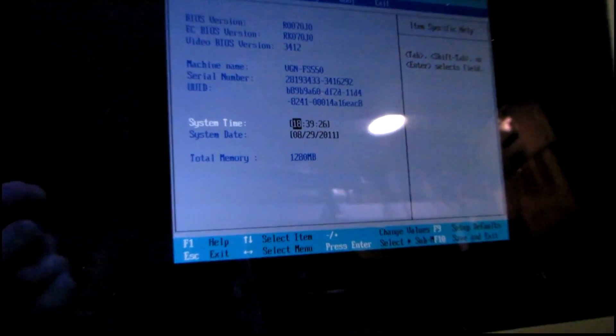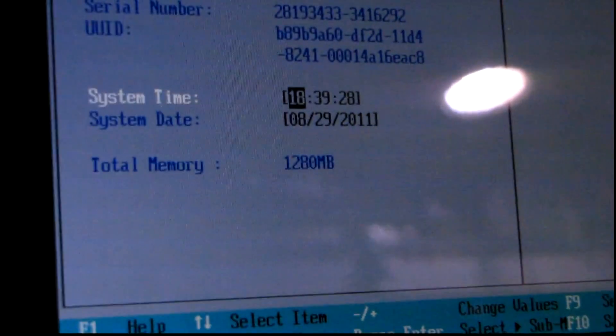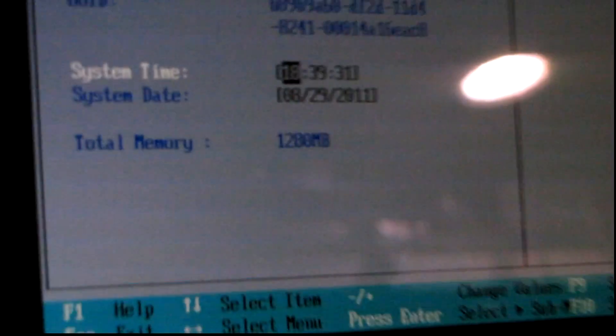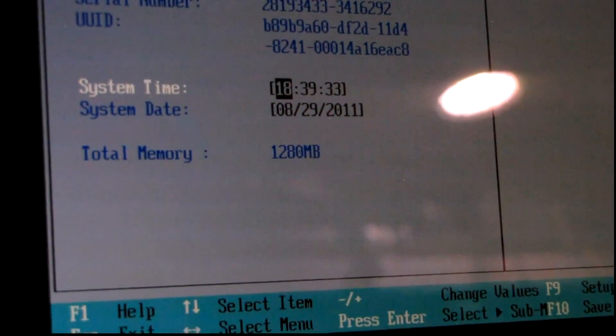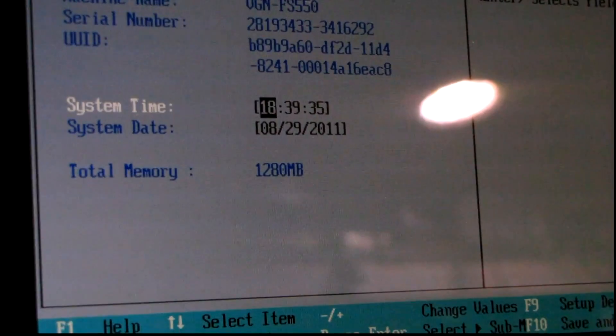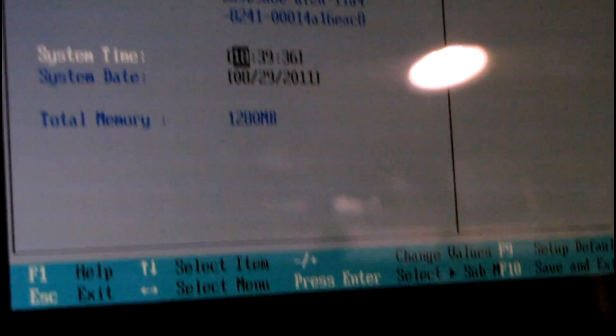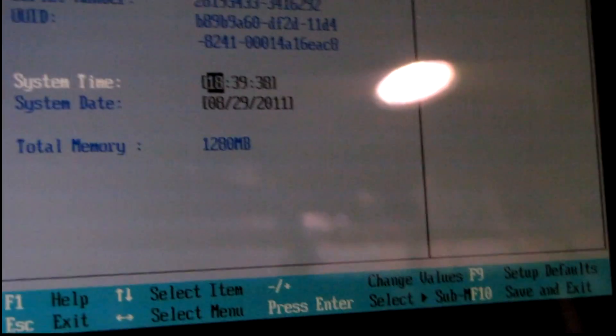And what do you know? It detects it just fine. 1.2 gigs. Much better than 512 meg. Should help Windows run a lot faster.